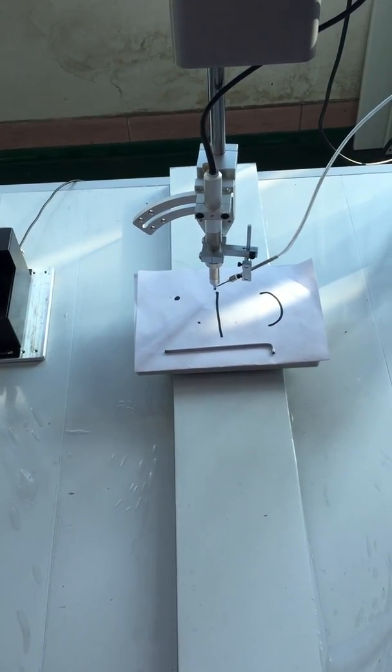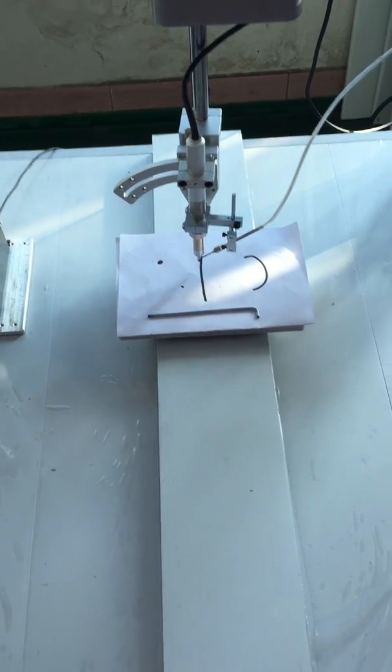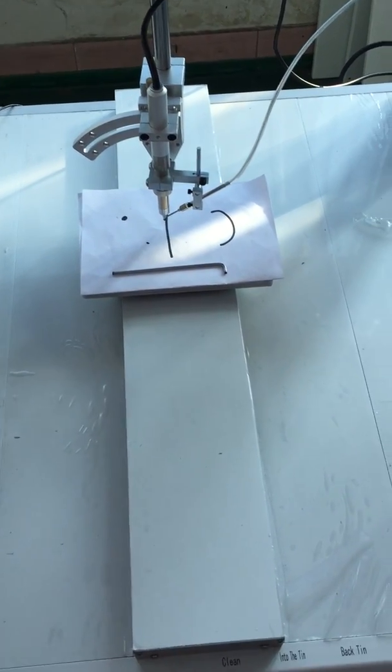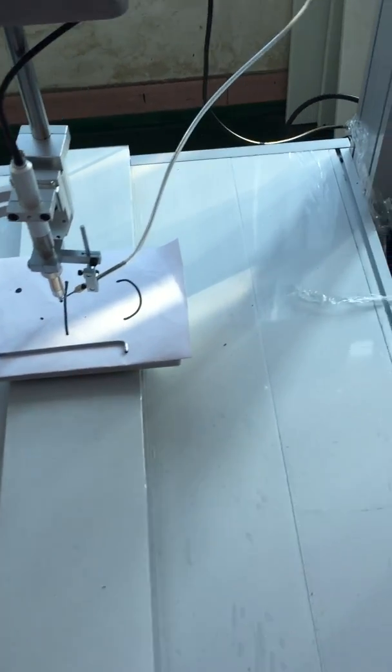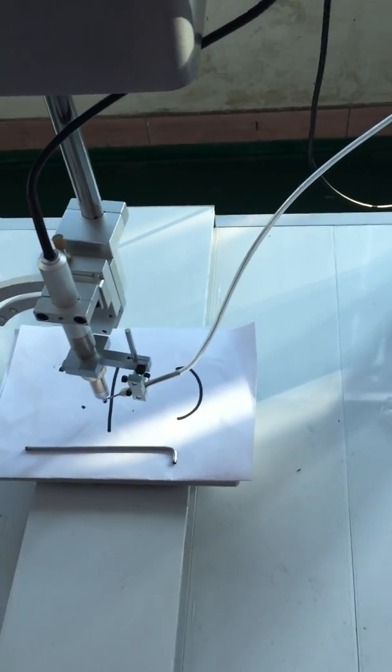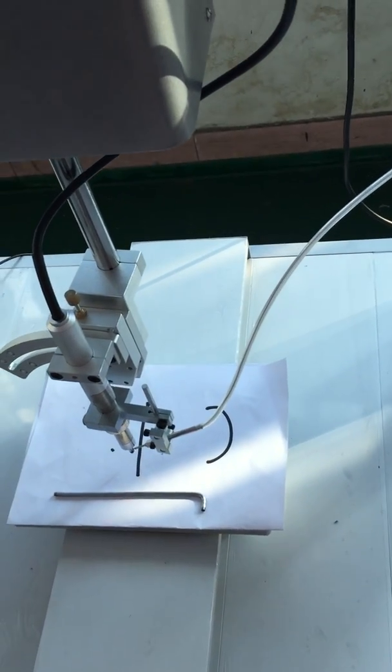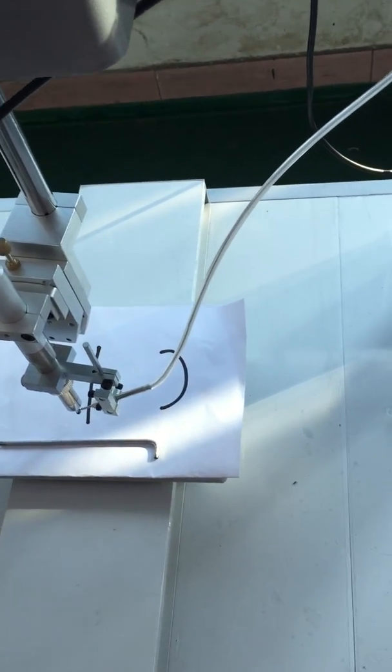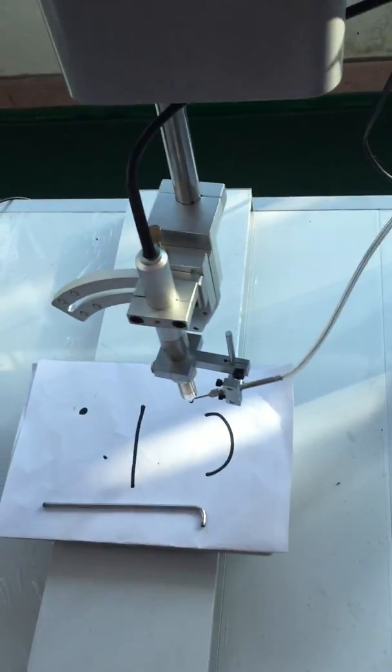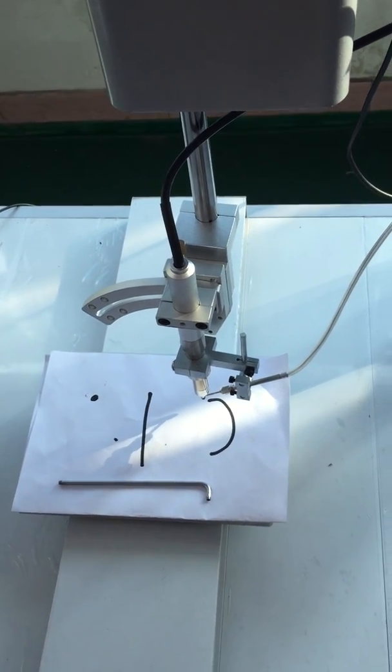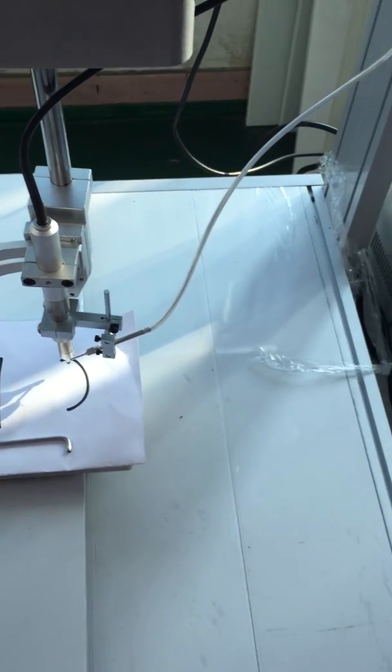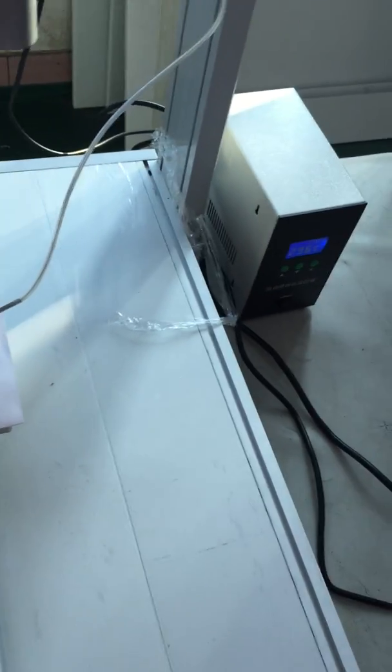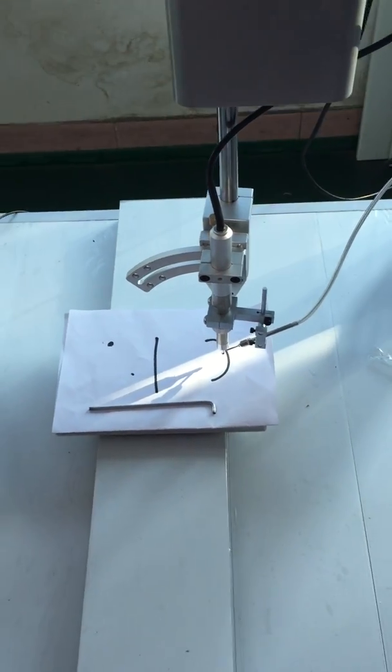It's moving slow because the speed is very slow. We can set the speed. This is how we set the soldering path.